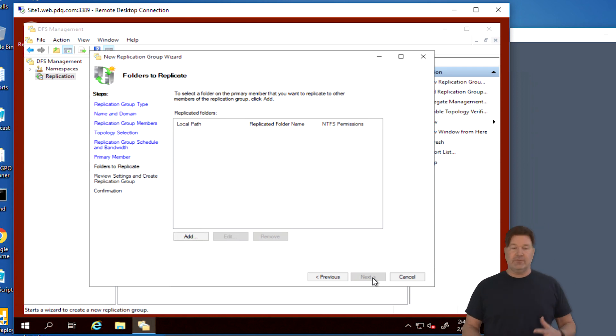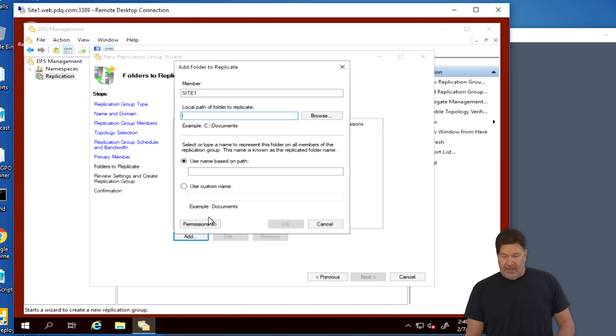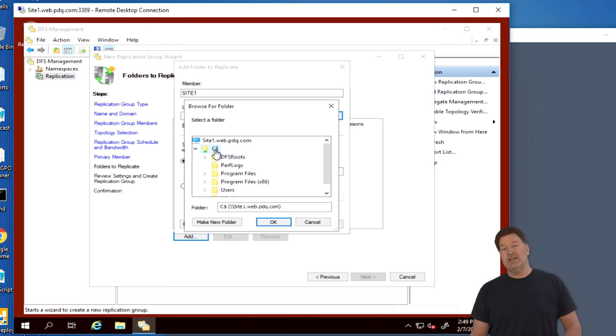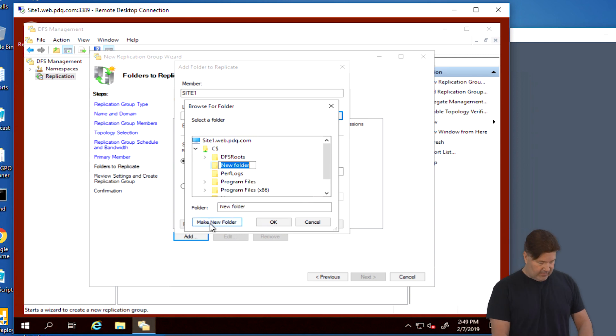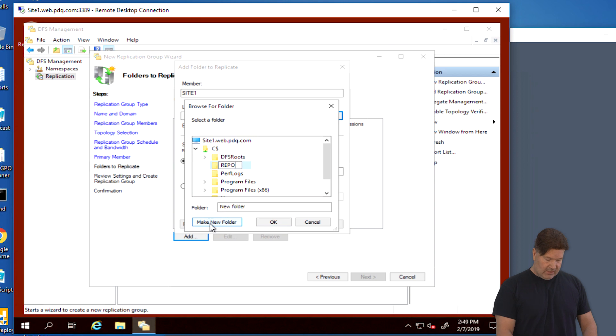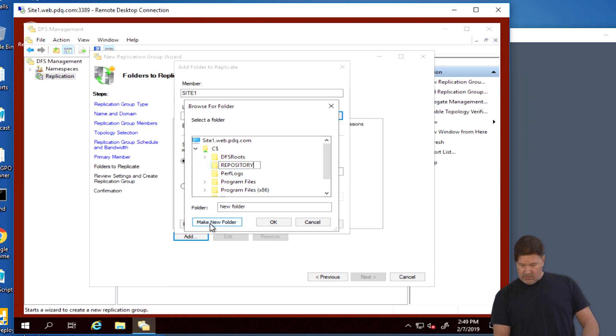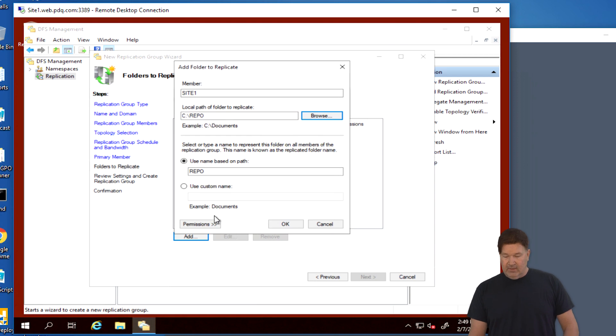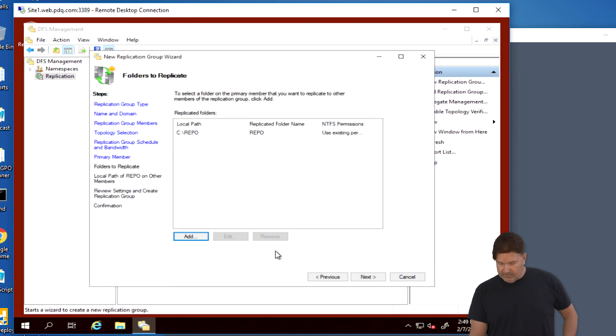Site one is the one we're working on. I want that to be the primary member of this because it does have the namespace and everything else. So give that a next. Now we need to add folders to replicate. So we're going to go add. We're going to browse for folders. And since I don't have a folder set up yet, I'm going to go build a new folder on the C drive. And we will also call this Repo. We're going to call it Repo. Easier. Give it an OK. And we'll give it an OK here.